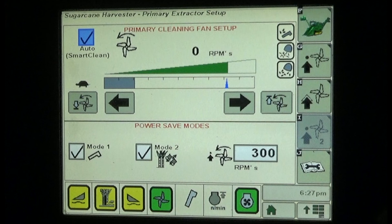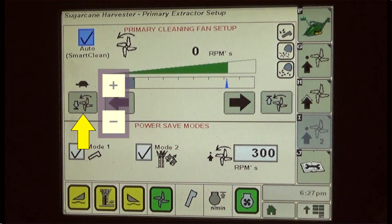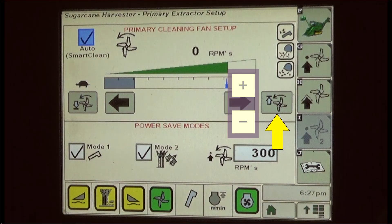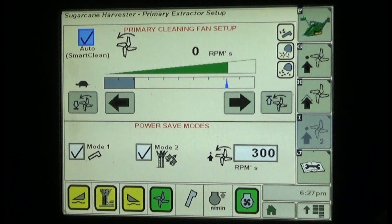Press the lower speed soft key to display plus and minus buttons to adjust the lower fan speed limit on the fan speed scale, indicated by the right end of the gray band on the left end of the speed scale. Press the upper speed soft key to display plus and minus buttons to adjust the highest fan speed limit on the fan speed scale.